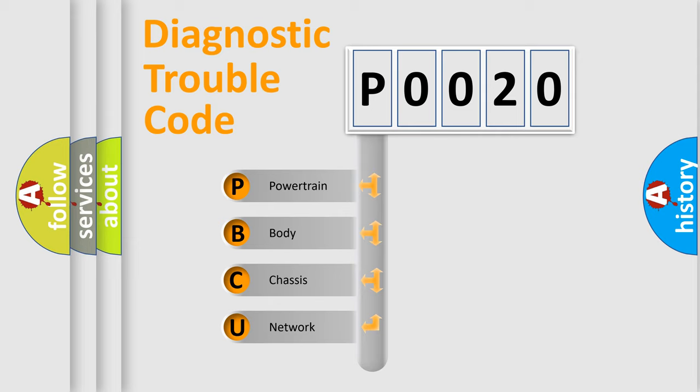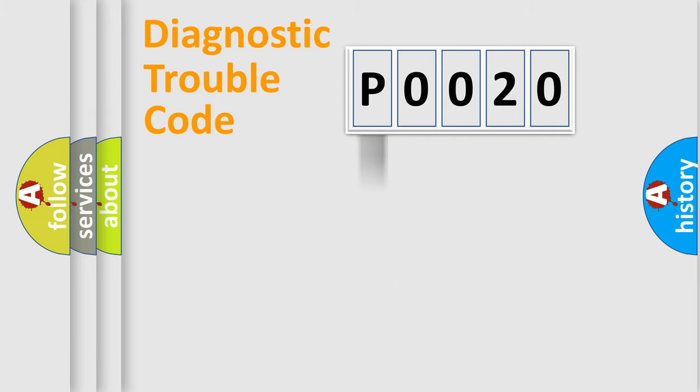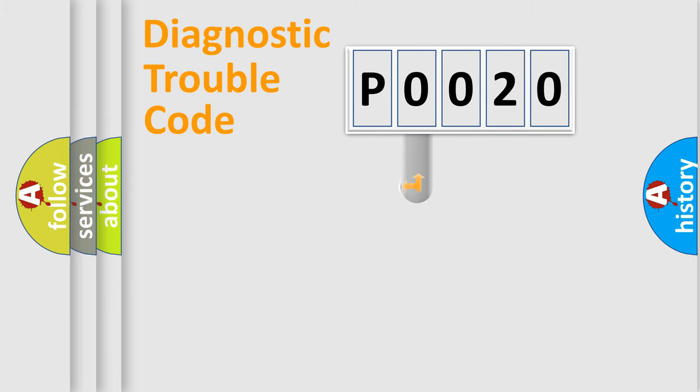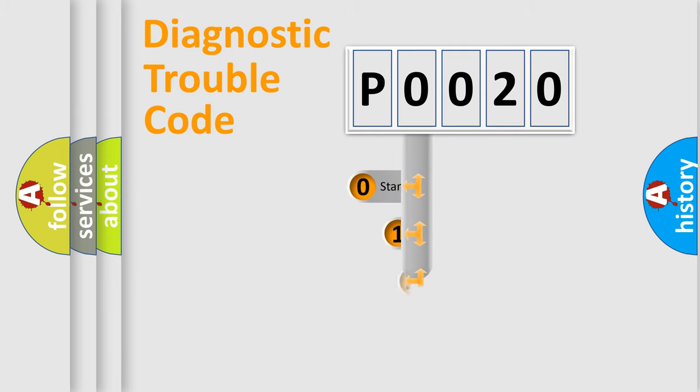We divide the electrical system of the automobile into four basic units: Powertrain, Body, Chassis, and Network. This distribution is defined in the first character code.